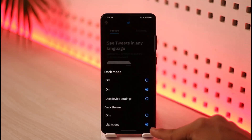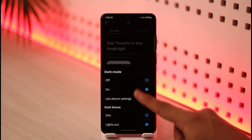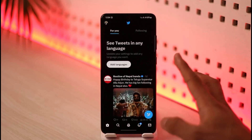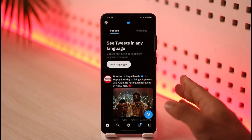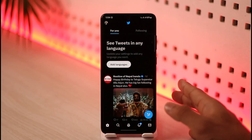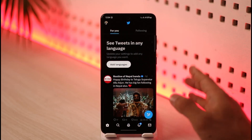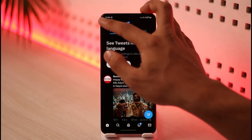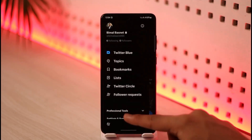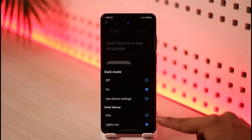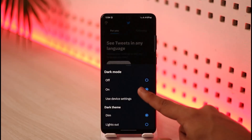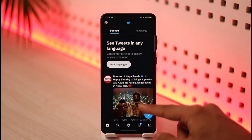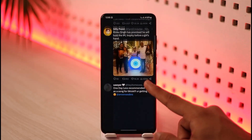Lights Out is just too dark in my opinion — I want it to be a little bit lighter and less dim, like the Twitter blue theme. So I'll tap on it again, tap on this option, and here you'll find Dim as well. I'll select Dim.